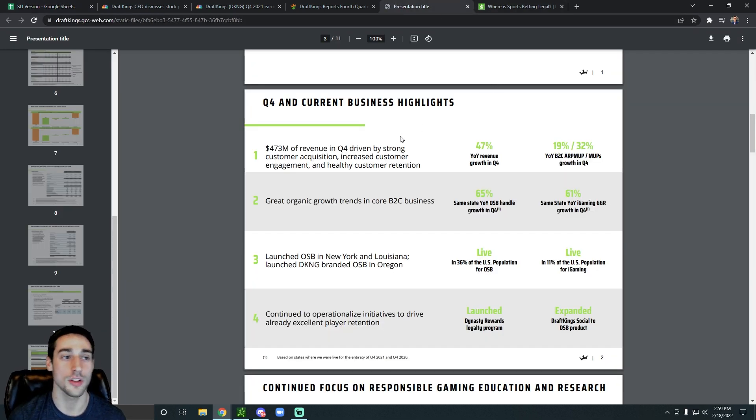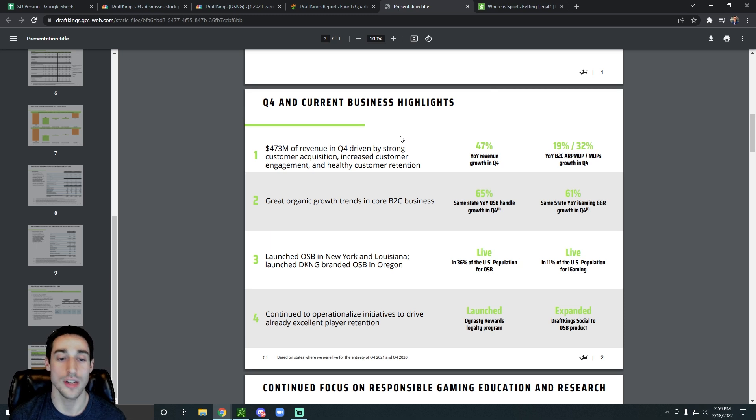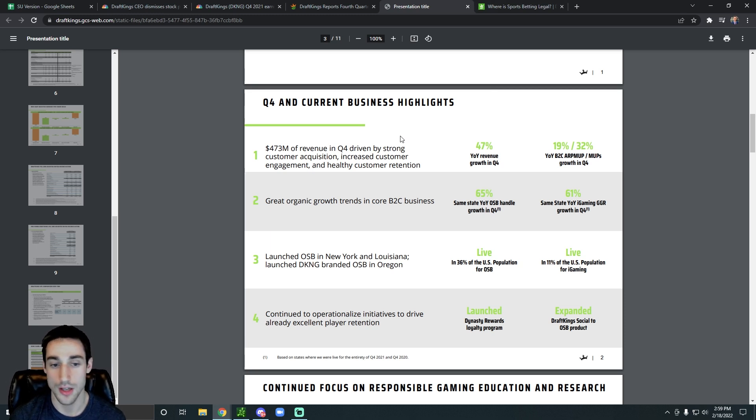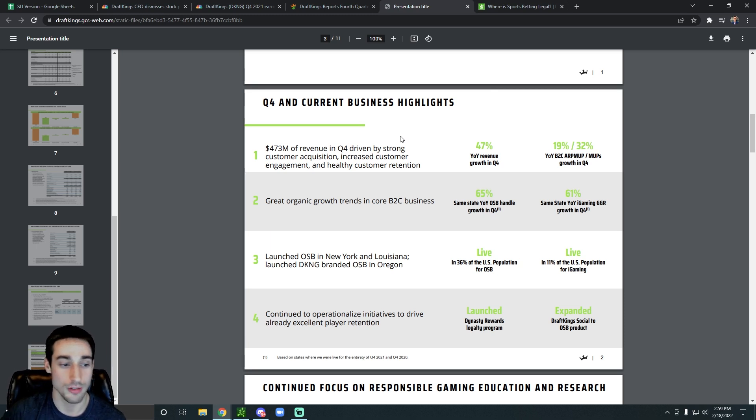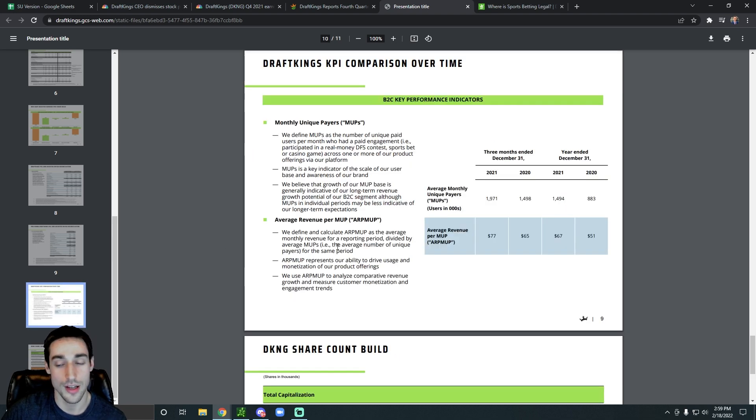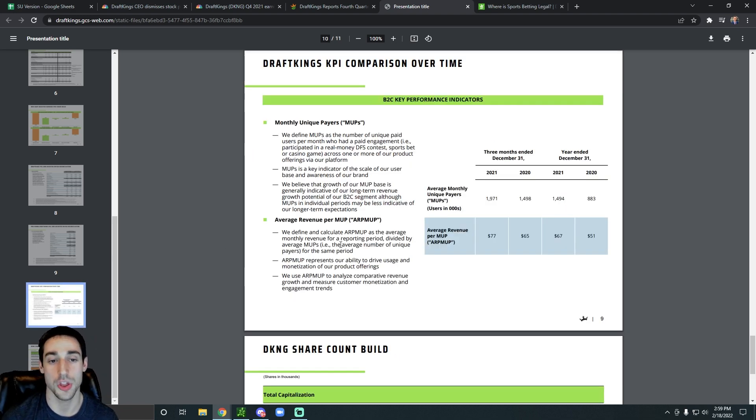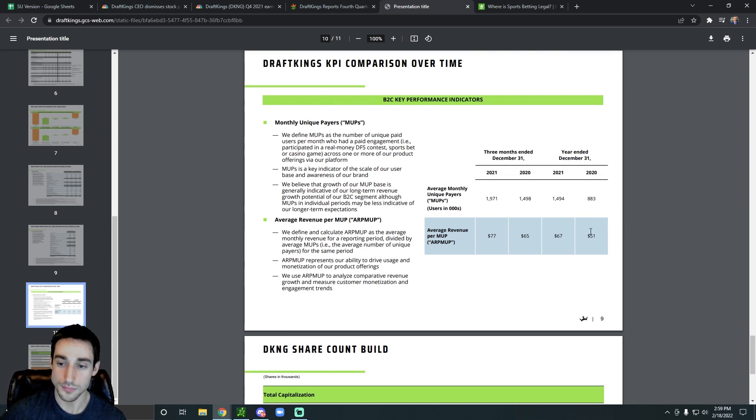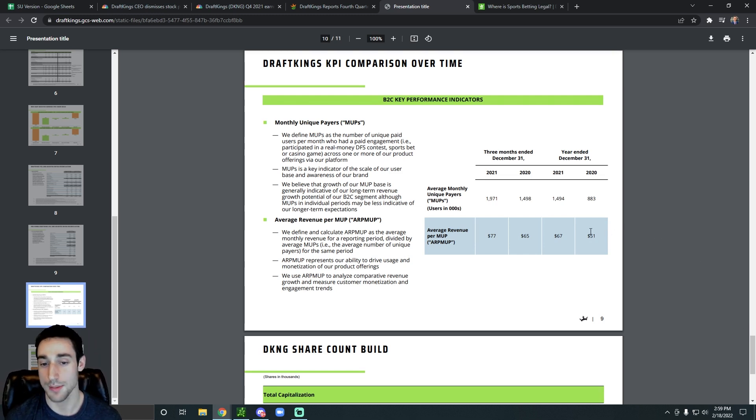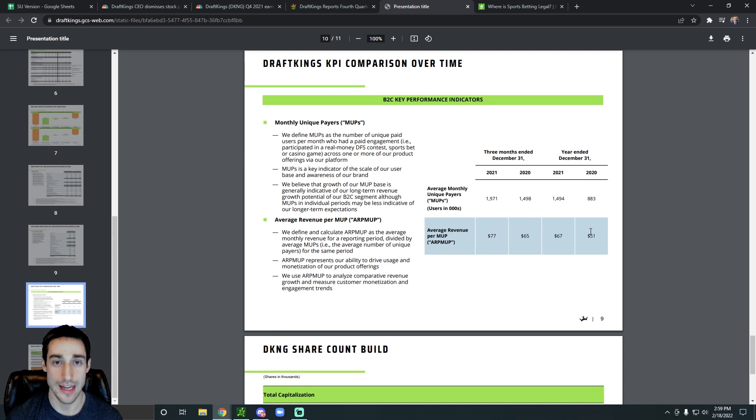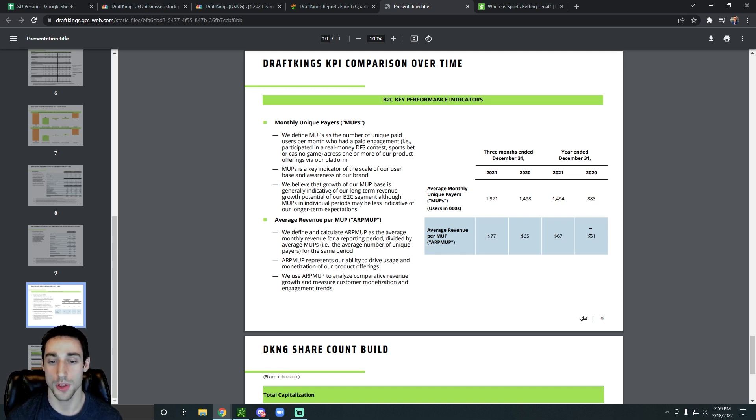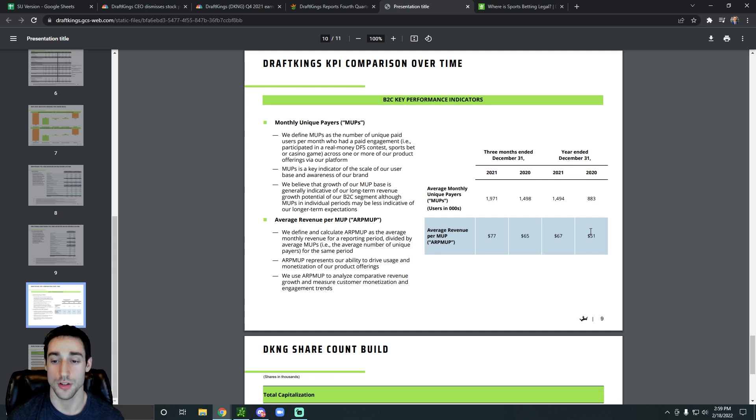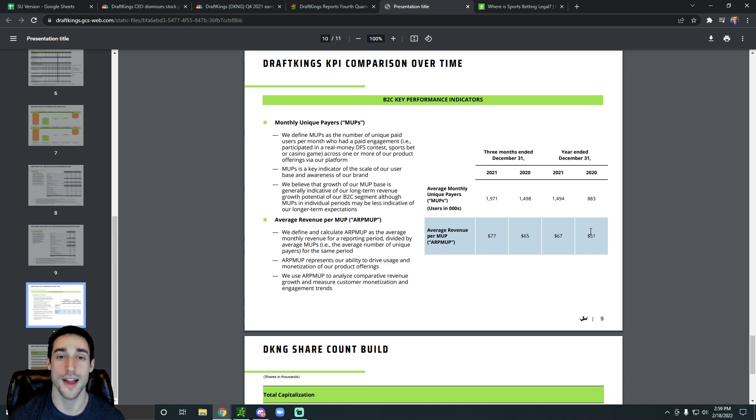Also, if we looked at their earnings presentation, like we said, their revenue has been growing lots of great things in that sense. Another thing to look at is their monthly unique players. We could see that in 2020, their monthly unique players were 883,000. And in 2021, their monthly unique players was just under 1.5 million.